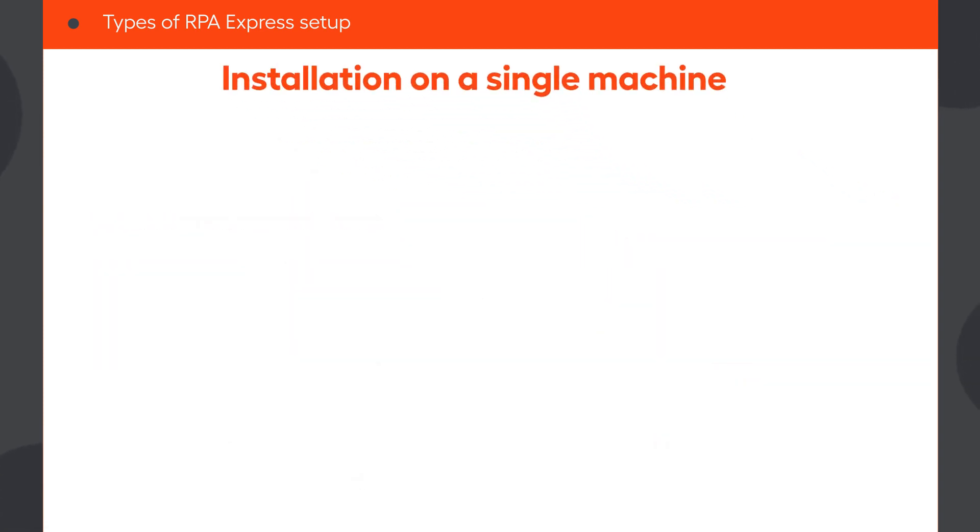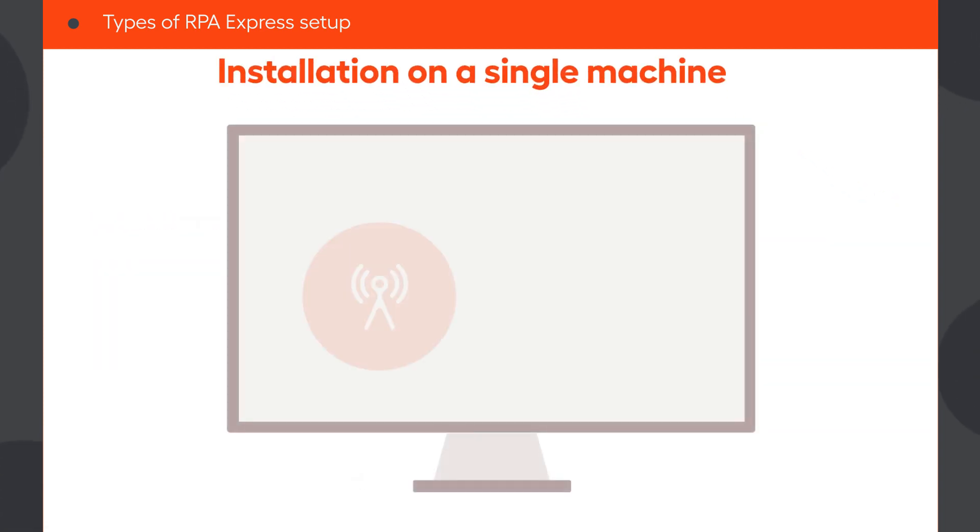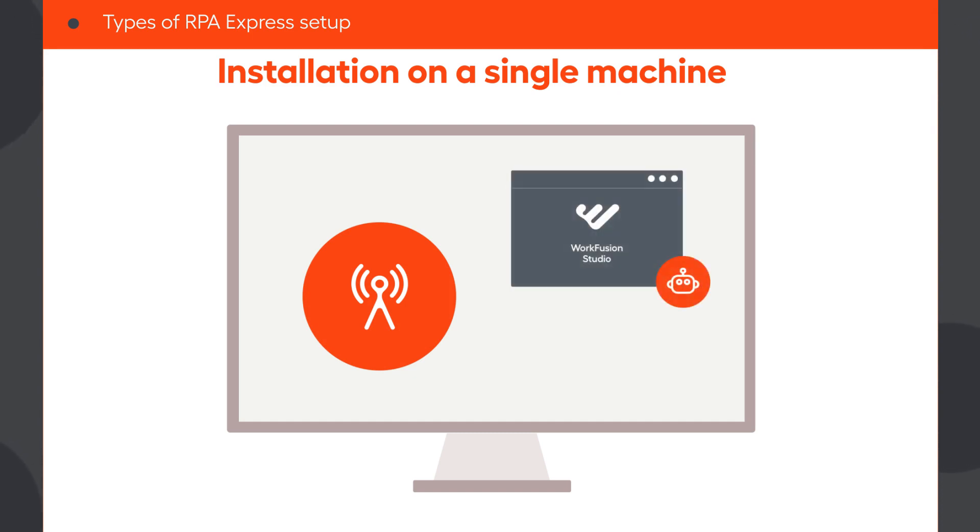The other installation option is installing all RPA Express components on the same machine. Select this option if you are an individual contributor, you don't work as part of a team, and you plan to develop and run your automated workflows on the same machine.